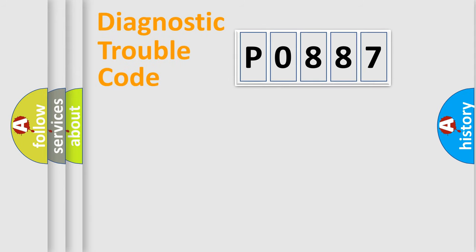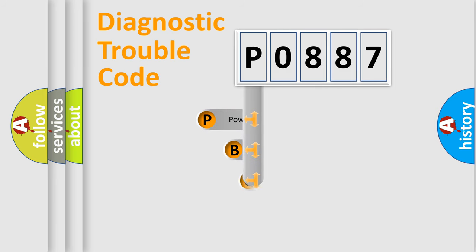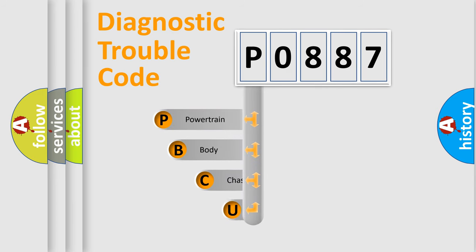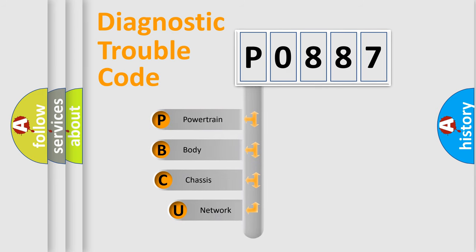First, let's look at the history of diagnostic fault code composition according to the OBD2 protocol, which is unified for all automakers since 2000.